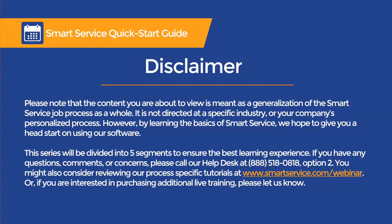It is not directed at any specific industry or your company's personalized process. However, by learning the basics of SmartService, we hope to give you a head start on our software.